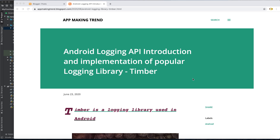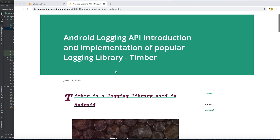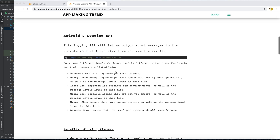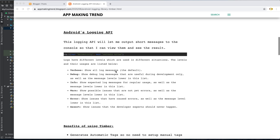Welcome to this brand new tutorial about Android application development. Today my topic will be a little different because I'm going to talk about the Android logging API, which is the default logging API provided by Android. I'll also be discussing a new logging library called Timber, which is very exciting and will make things much easier when we work with logging.